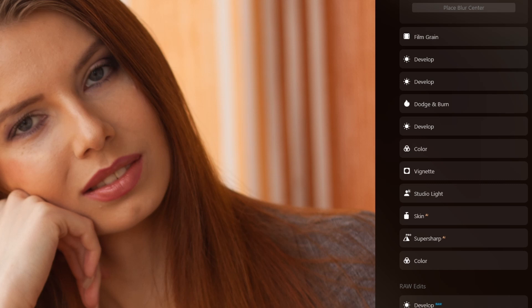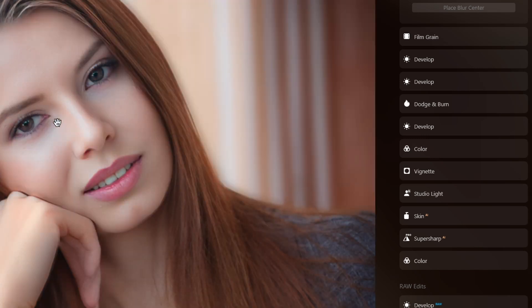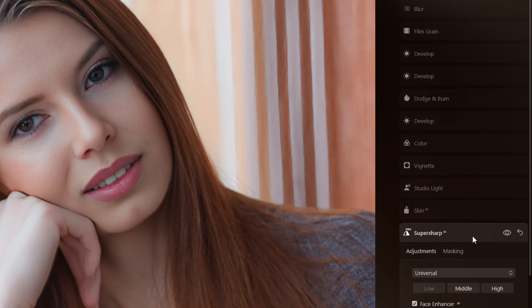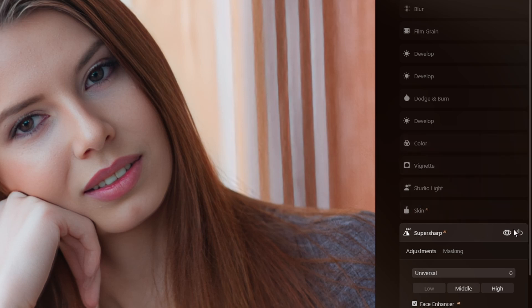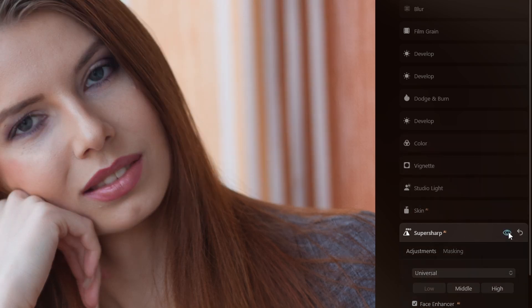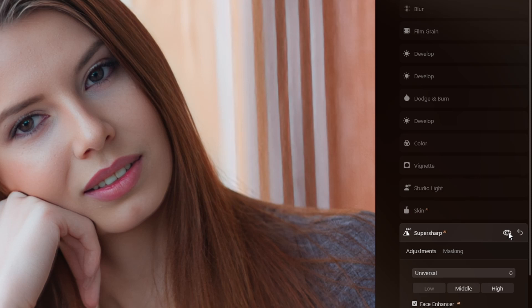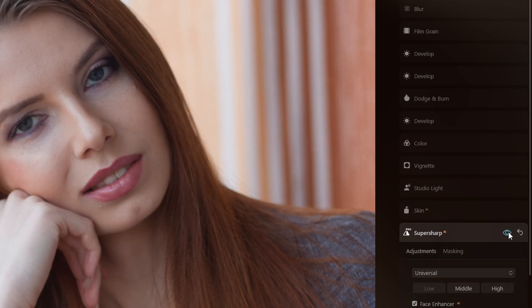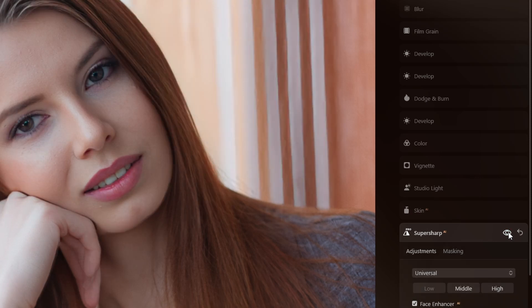After applying Super Sharp AI, this was the result. You can see it corrected most things — the eyes, the shape, everything. It also shifted the color of her eyes, but I like it that way.